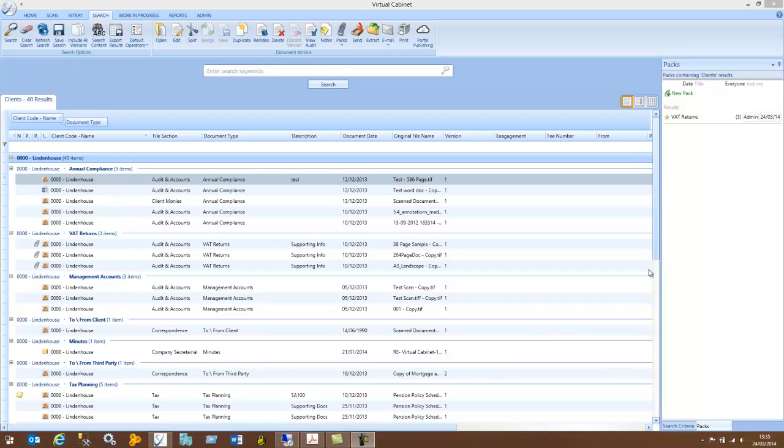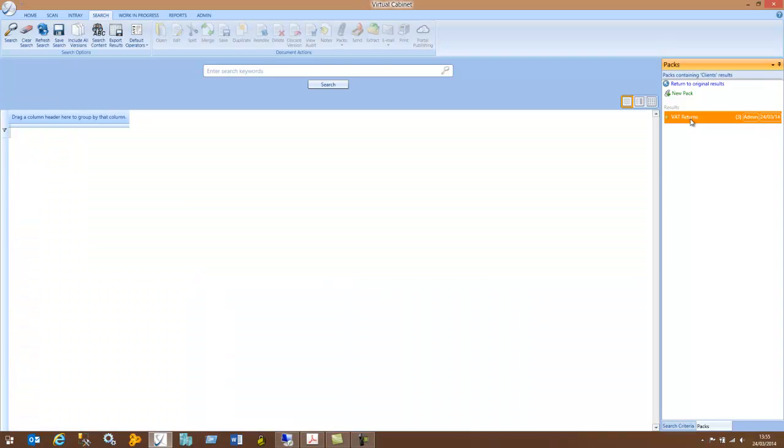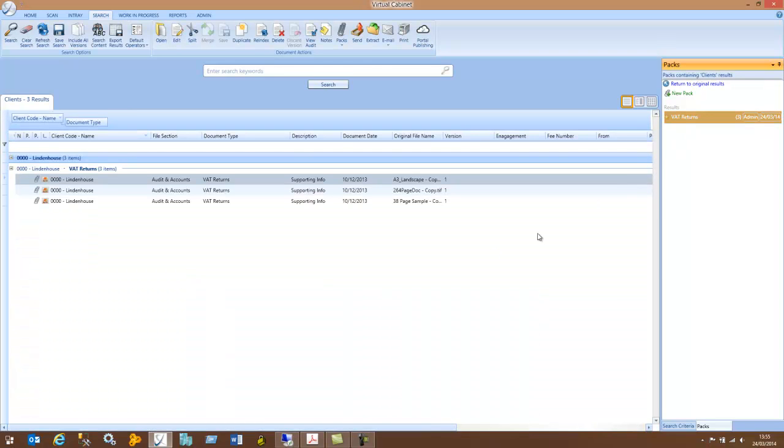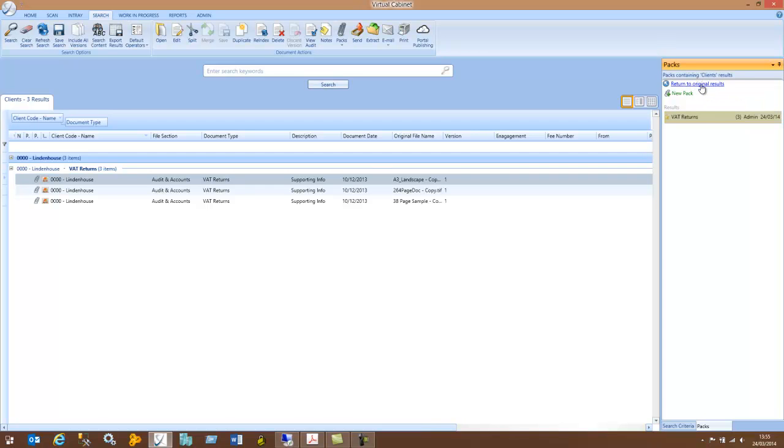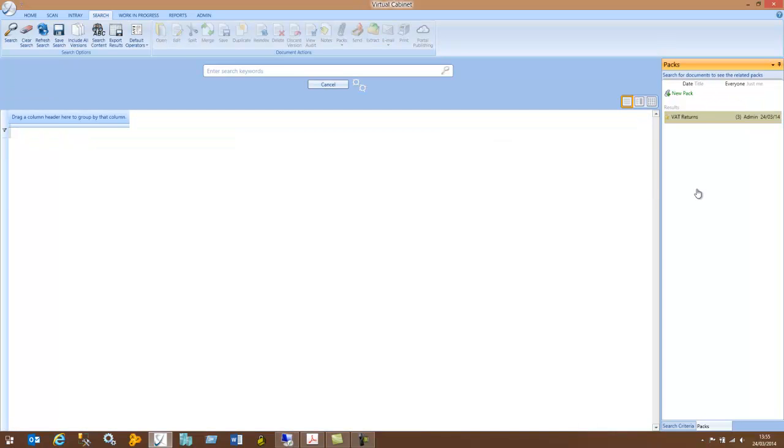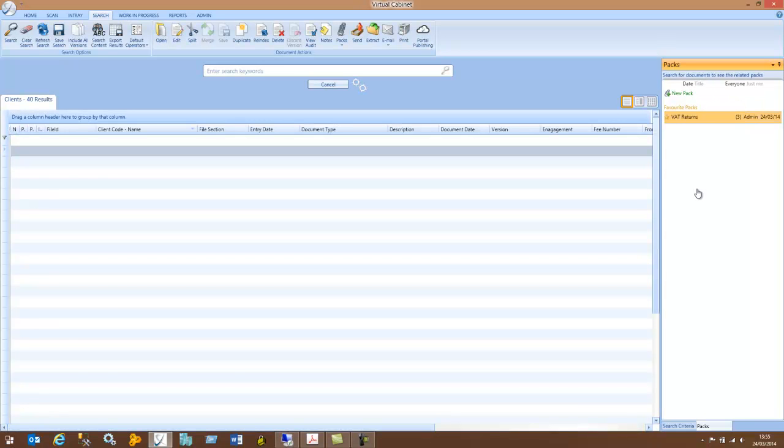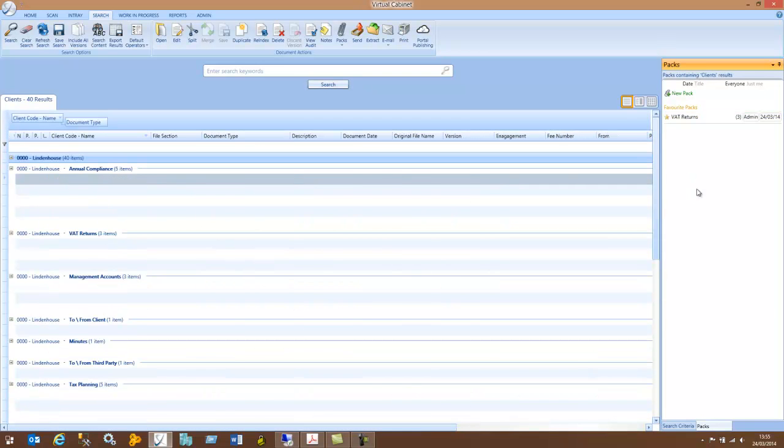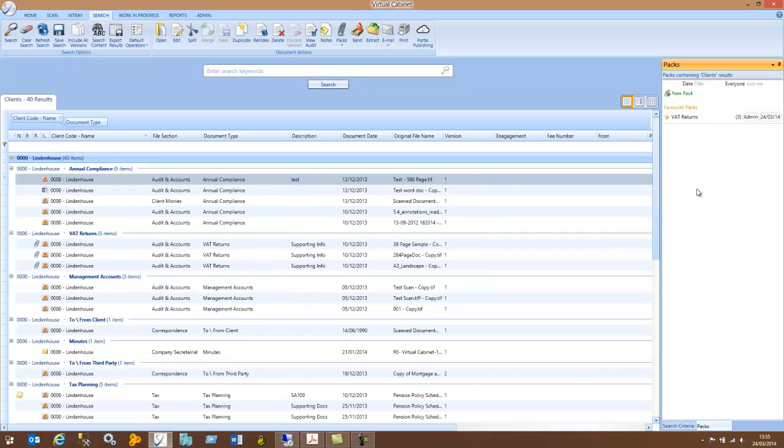To view the documents that exist in a PAC, if you just double-click on the PAC title, it will filter the search results on the left-hand side to only show you documents that exist in that PAC. To go back to my original search results, you just click on the return to original results button, and it will take you back to your search results.